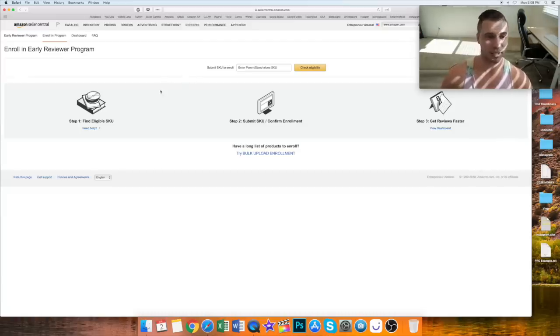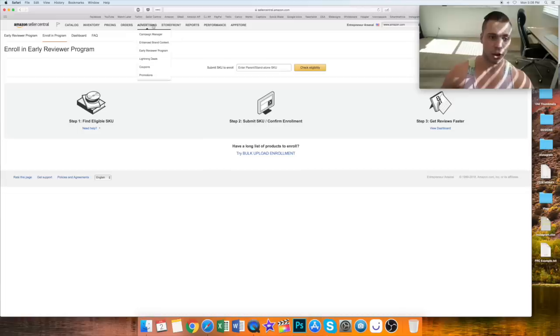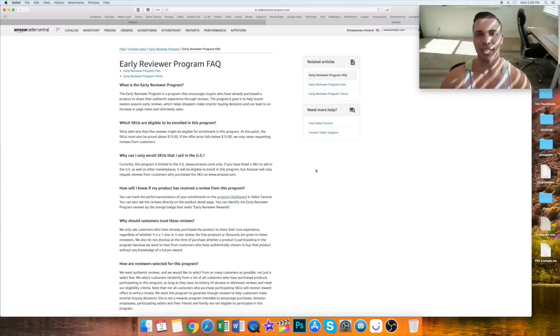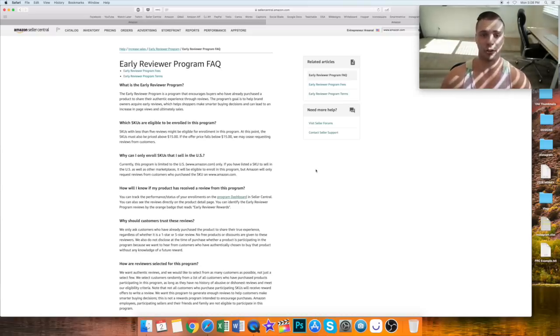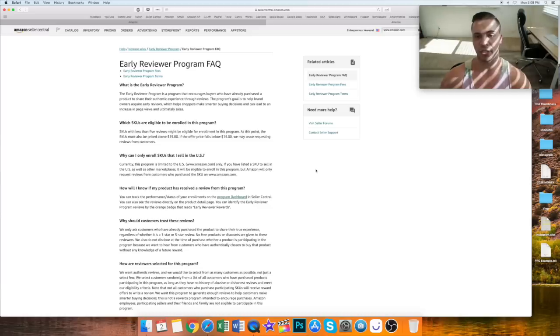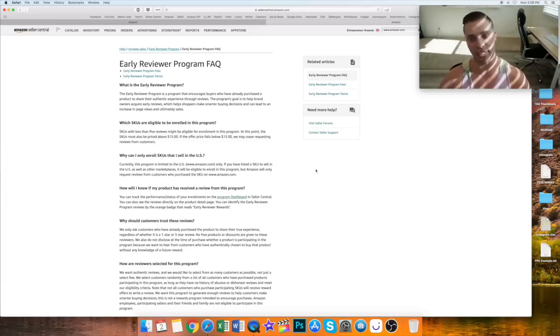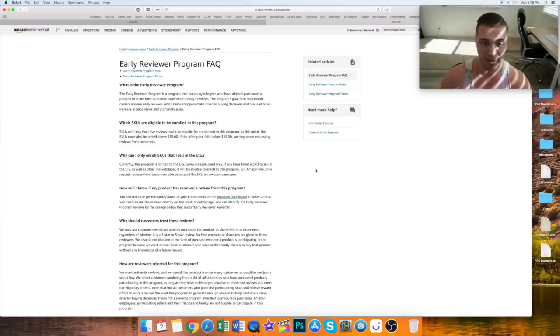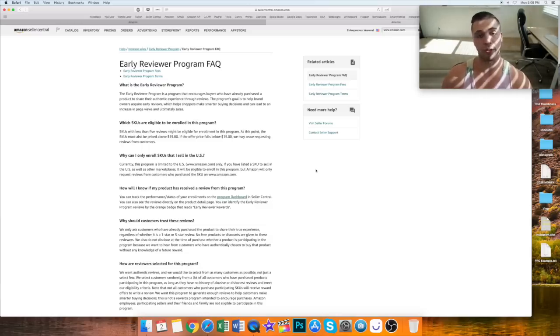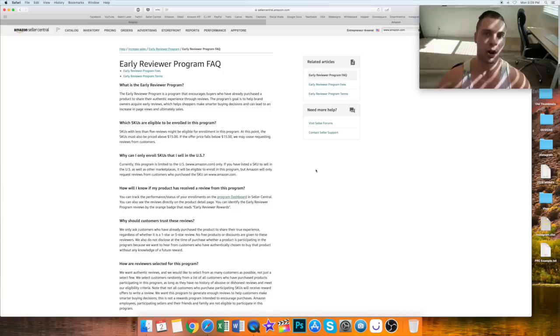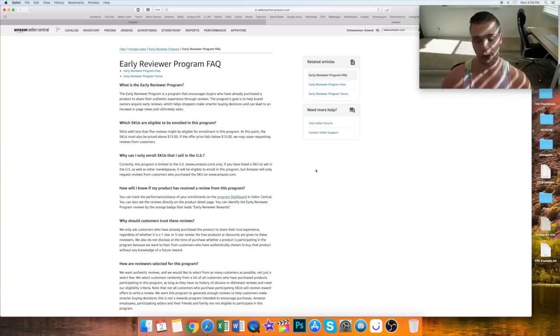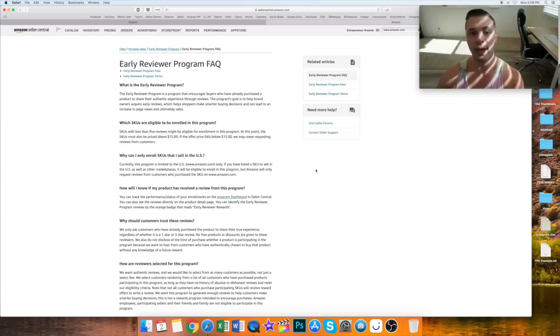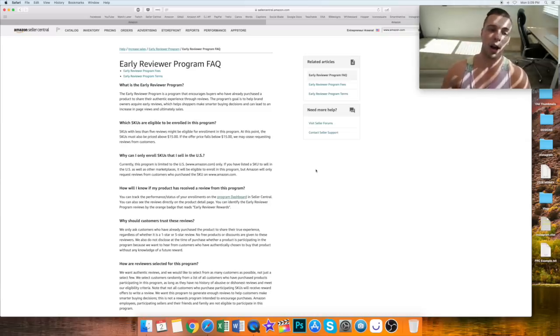This is in Amazon. If you're under the advertising tab, it's the early reviewer program. What this is pretty much is a way for you to launch your product and get reviews pretty quickly. What Amazon does is reaches out and tries to contact and incentivize people to review your product who have purchased it. I know, ironic, since they say that's illegal on their platform, but Amazon will give a $1 to $3 gift card to people who leave a review, an honest review, on the product they purchased, which was yours. So even if you have five sales, Amazon reaches out, tries to get those people to leave a review, and incentivizes them with a gift card.